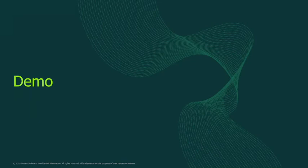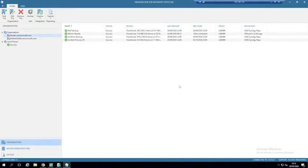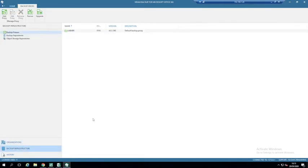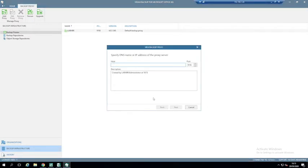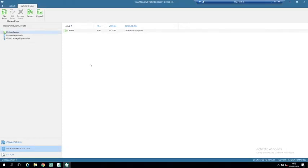I'm now going to jump into the demo. The Veeam Backup for Office 365 software interface will be very familiar to anyone who has used Veeam Backup and Replication. The first thing we have is the backup infrastructure. We have the proxy server, which is installed by default on the Veeam Backup for Office 365 server. If you want to add additional proxy servers, you give it the host IP or DNS name, run through the wizard, it installs the required software — that is our data mover, the component that does all the moving of data.